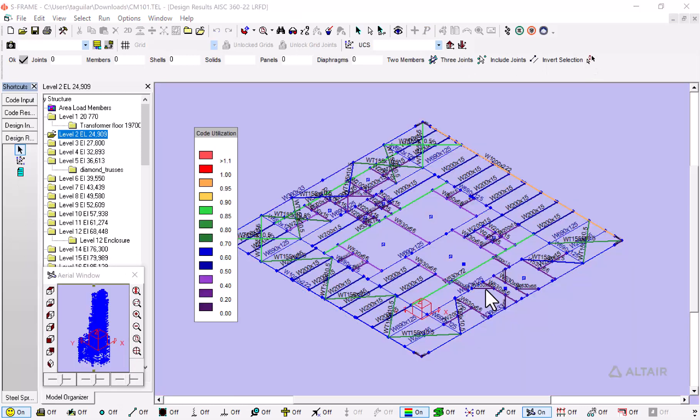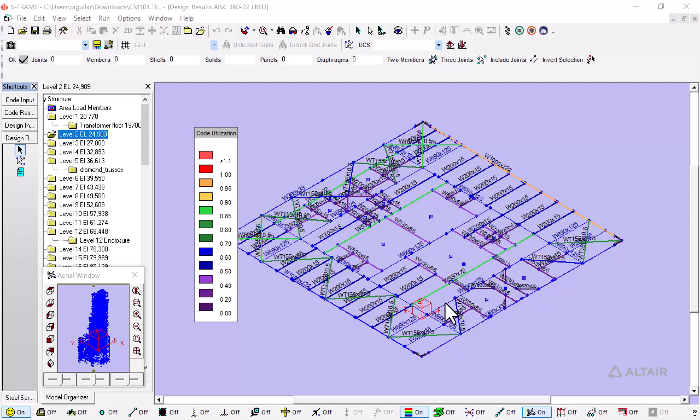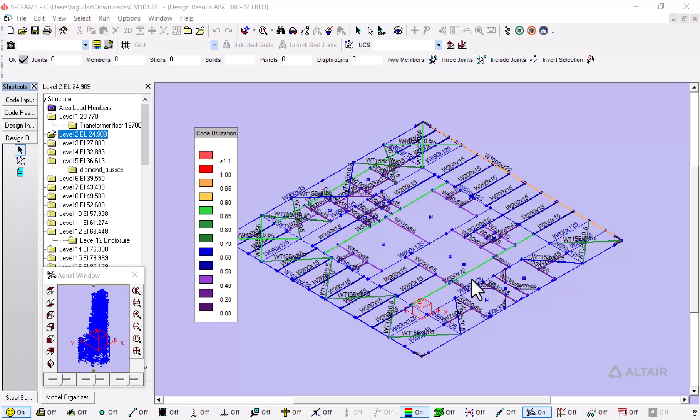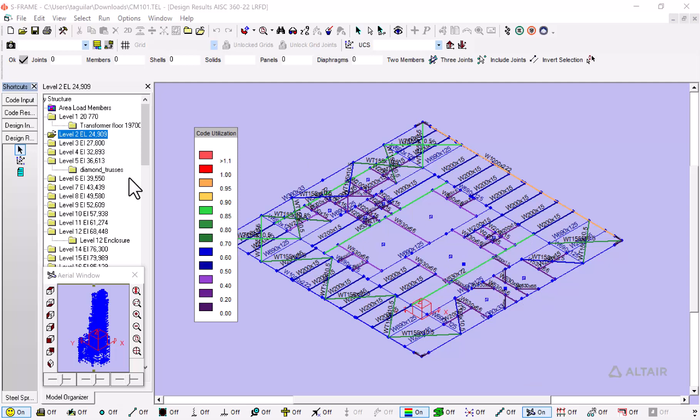With the steel design optimization performed, we can see that these steel members—horizontally the W530 by 72 sections—have been optimized and now they are not only passing the code check but they have a very good utilization ratio somewhere between 0.85 and 0.80, which is economical and safe. Like that, we can go through all of our levels.